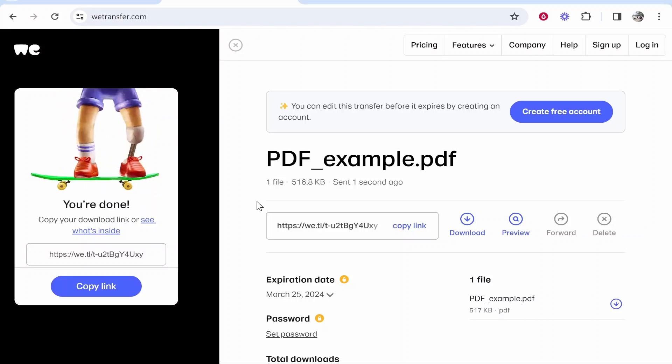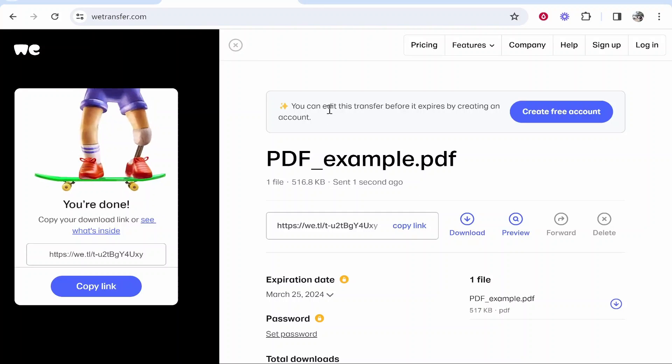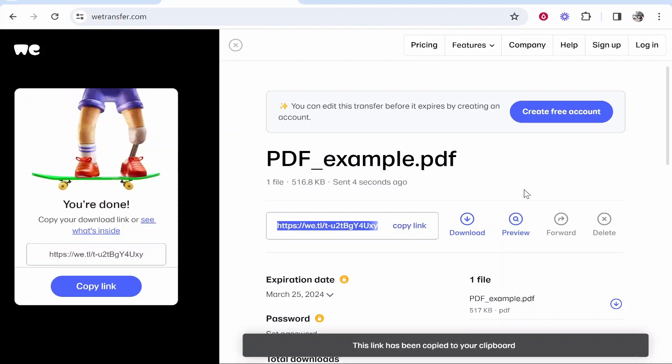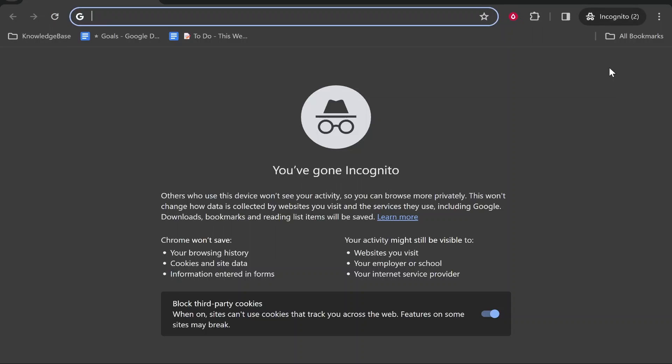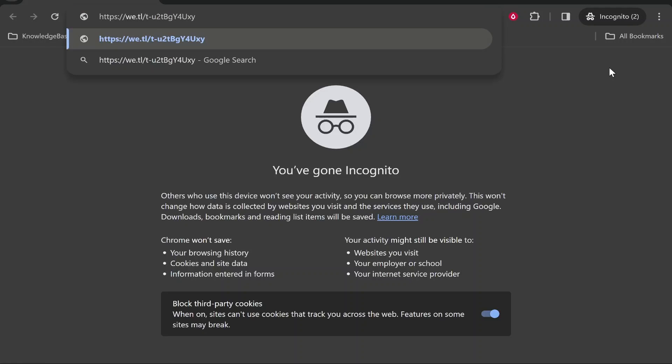Here you can see the file being uploaded. You can then copy this link and this is the link you can send to someone.